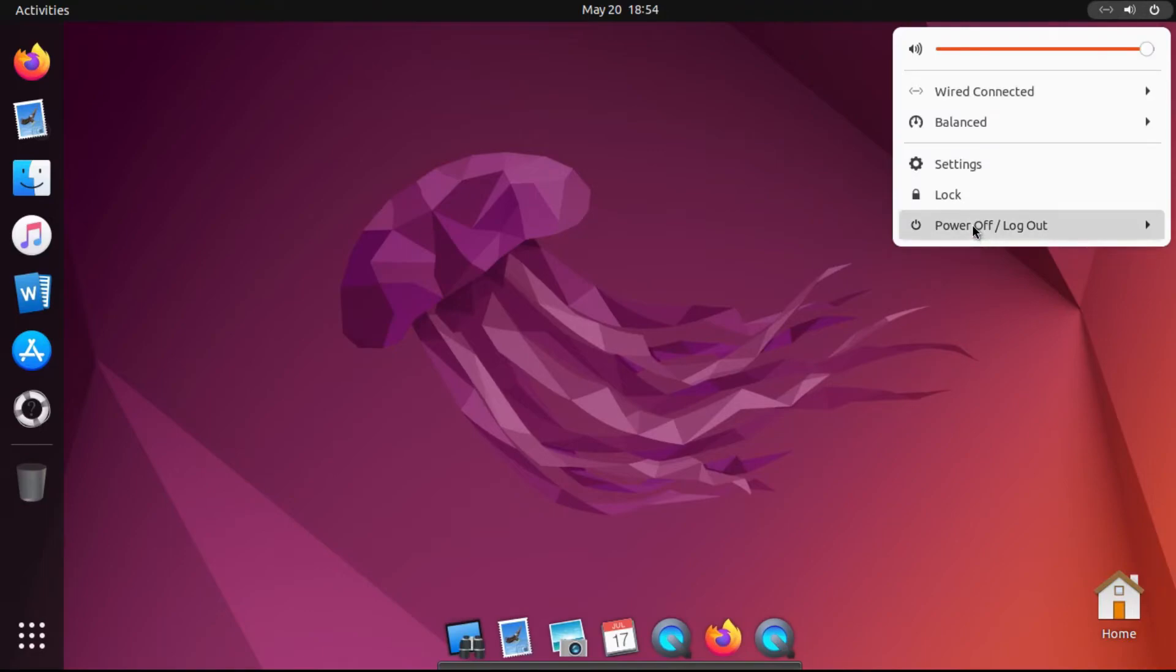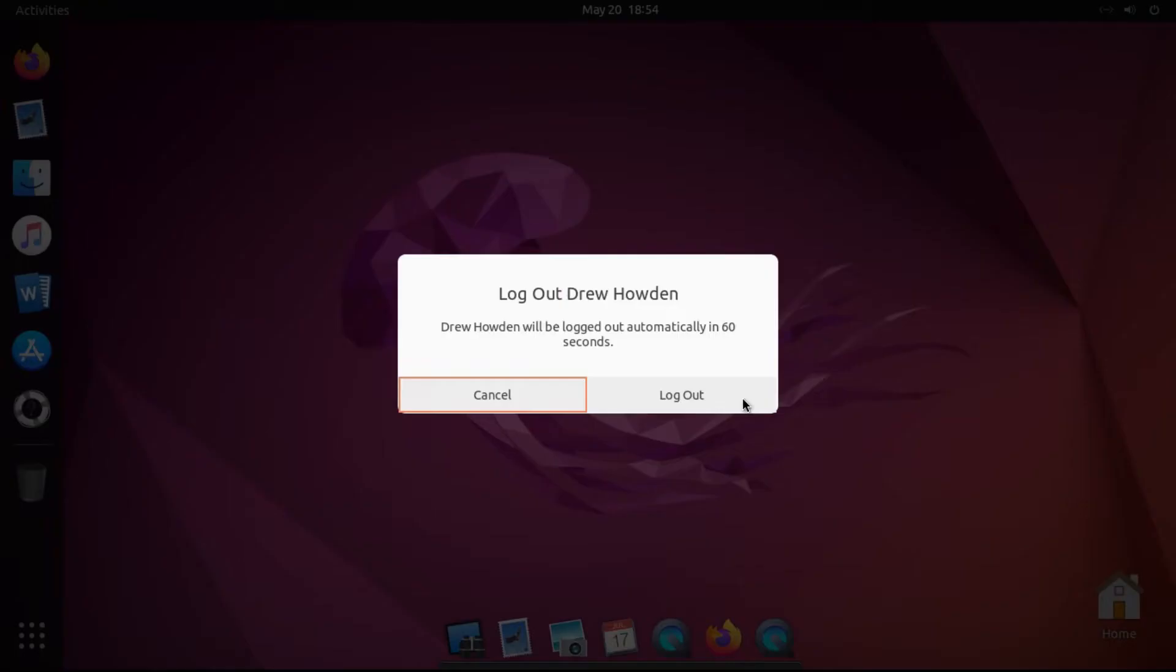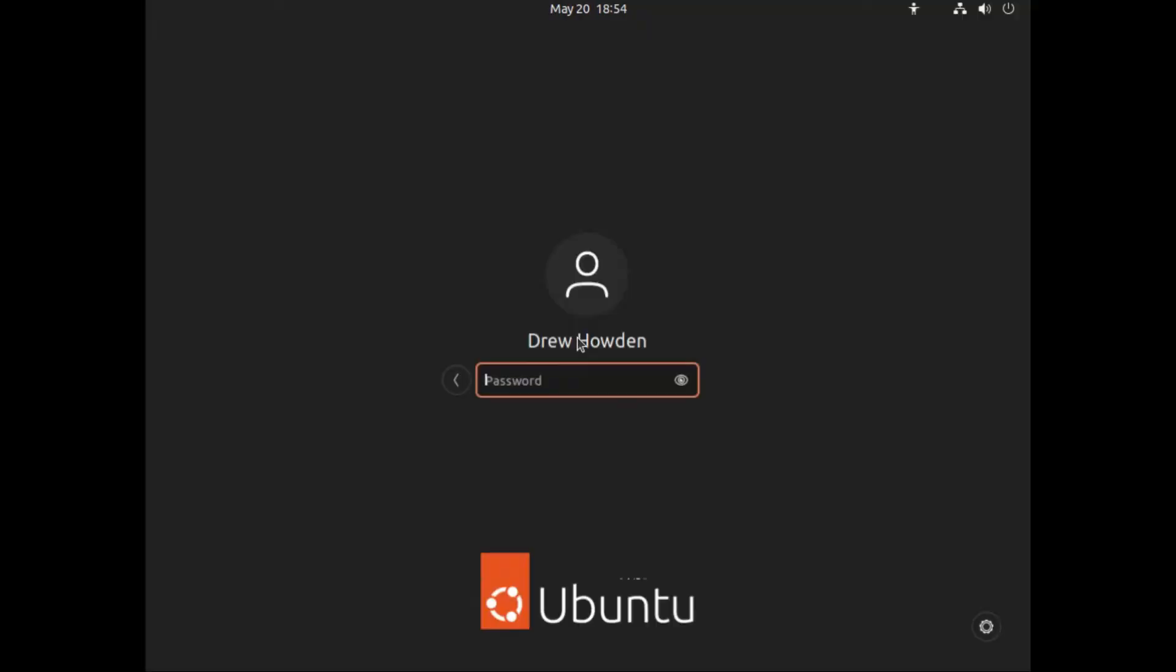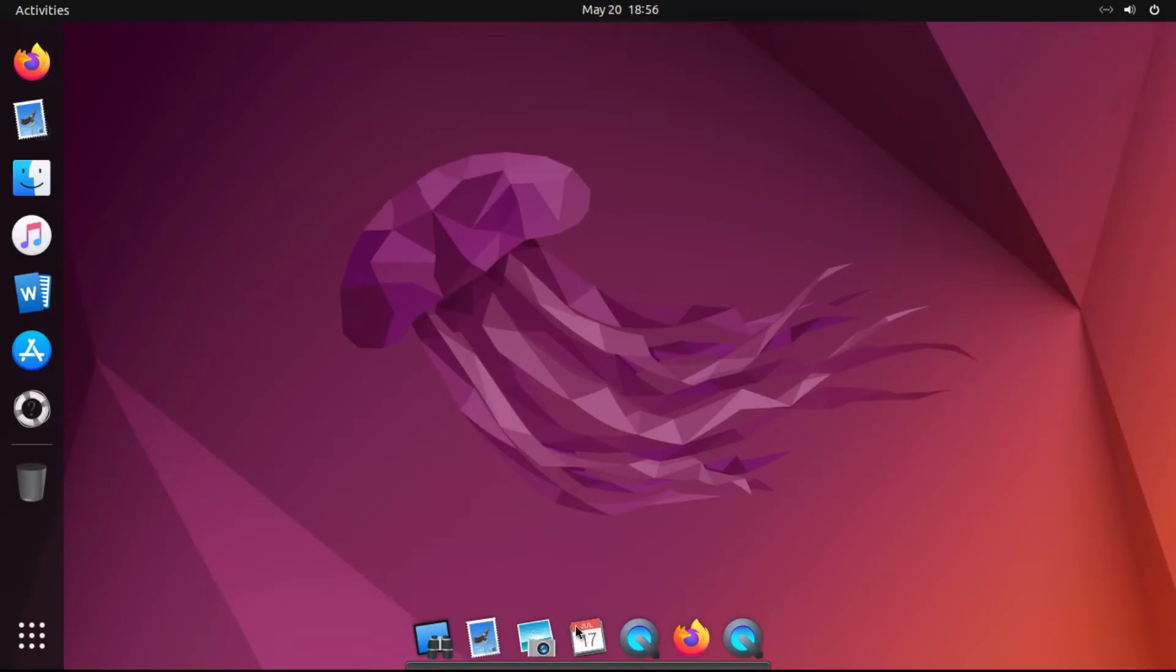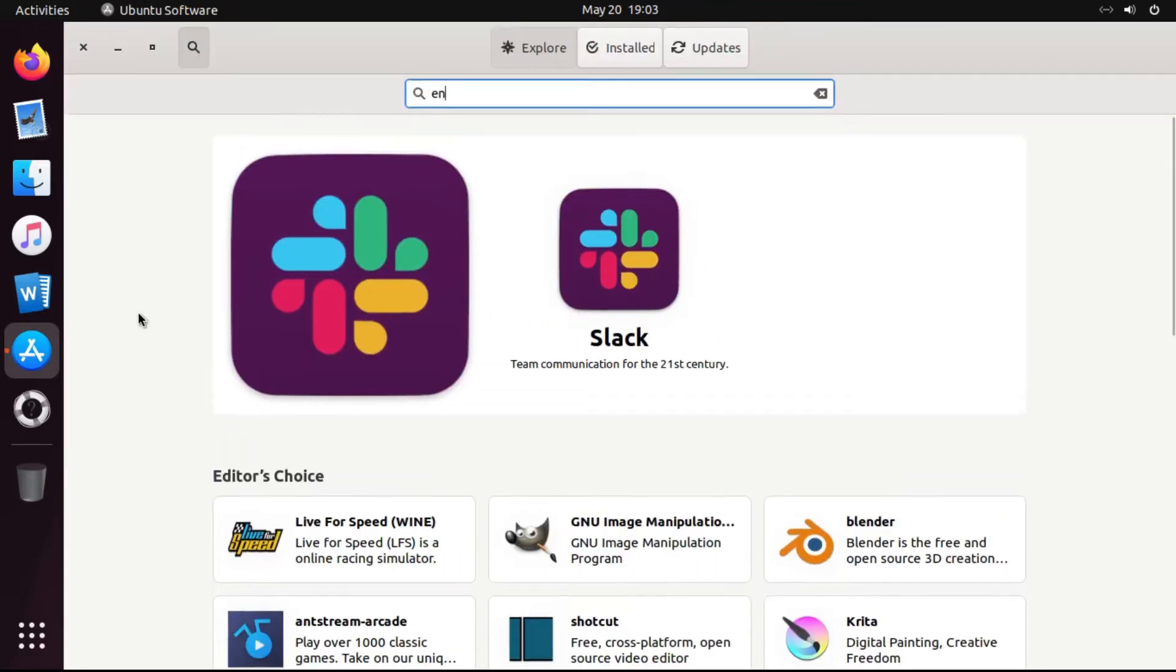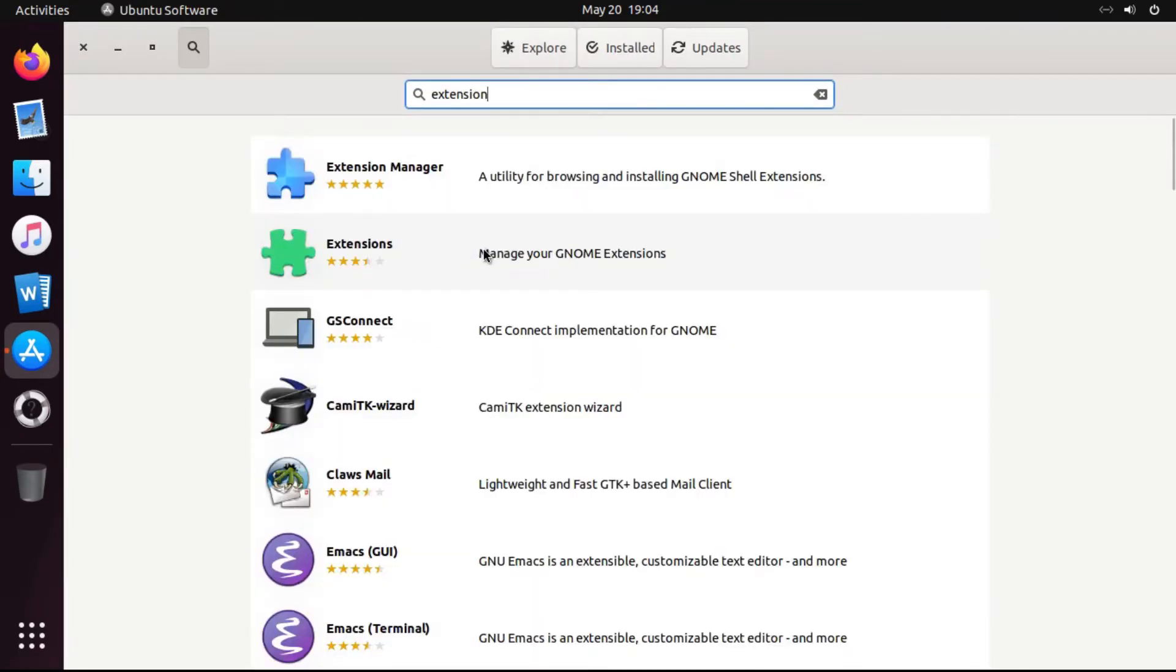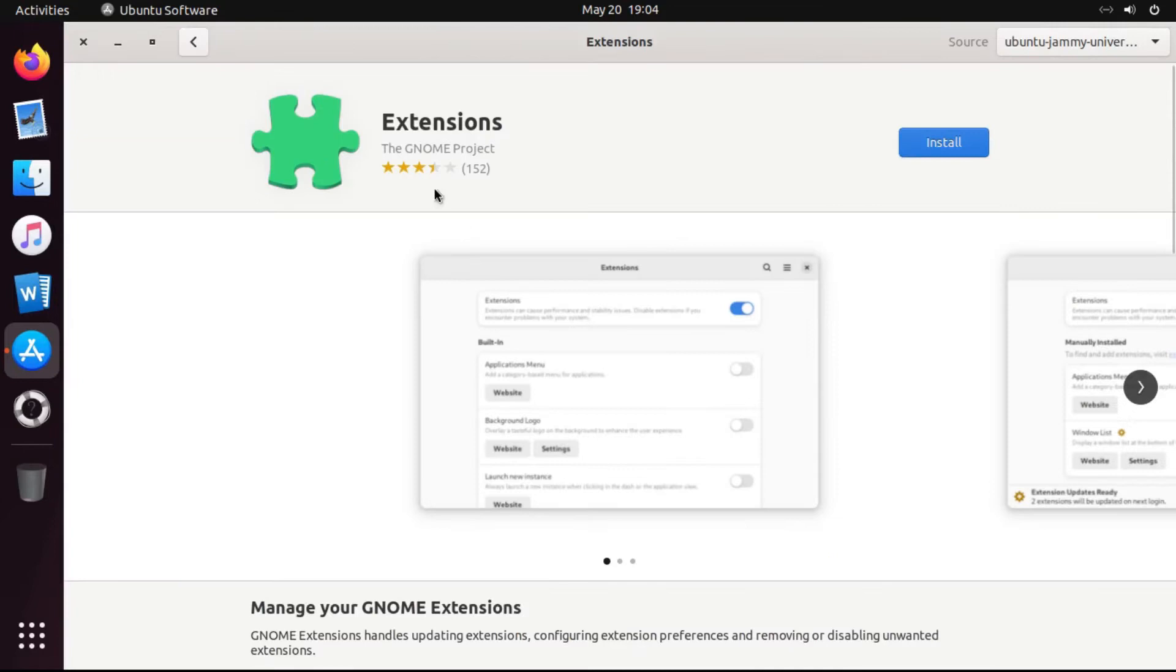And then to test this, we can log out real quick, and log back in again. Ta-da! Our Plank dock starts up automatically. So now that we have our Plank dock working, we don't need this dock anymore. So, what we're gonna do is go to Ubuntu Software, and then search for Extensions, and it's right there. And it should be one from the GNOME project. And by the way, we'll tackle this later. But anyway, we're gonna click Install,